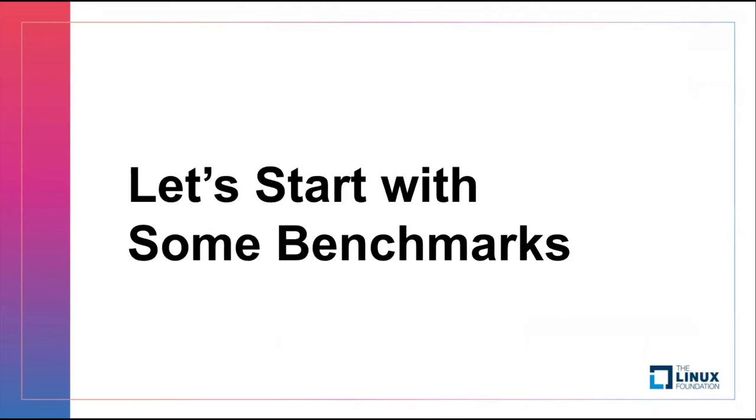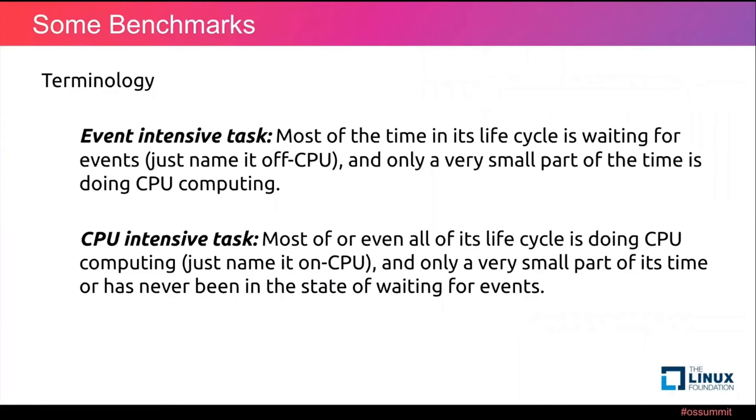Let's start with some benchmarks. We programmers all love benchmarks, right? At the very start, please allow me to introduce two terminologies.